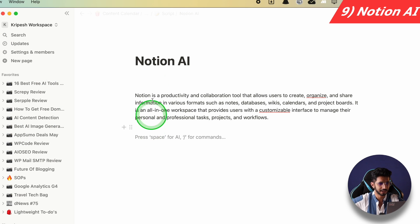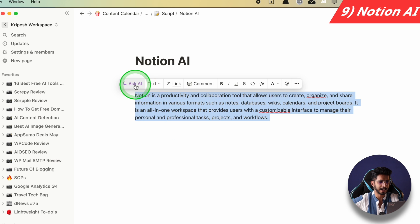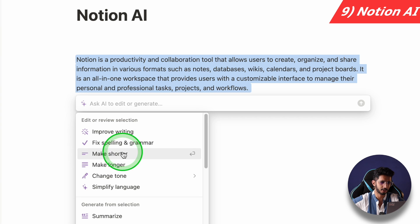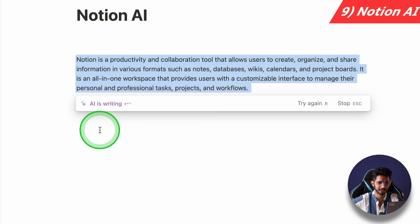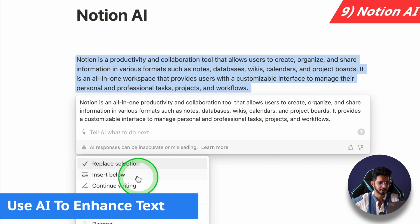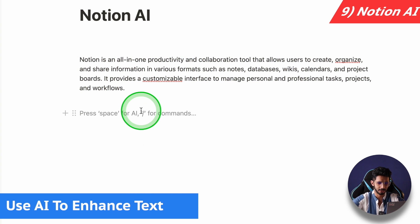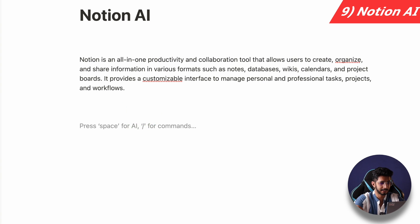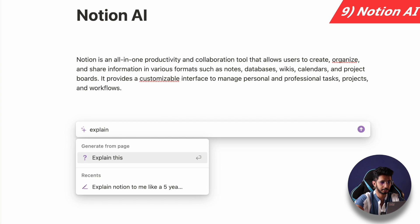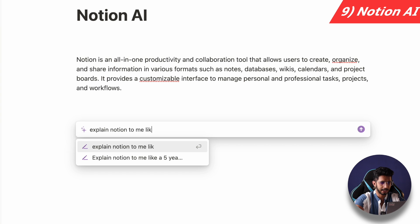This is my Notion page. I will click on the text. I can improve the writing, fix it, make it shorter, or make it longer. I can also use AI without any existing text — I just type a space, then write my command. For example, I will say 'explain Notion to me like a five-year-old.'